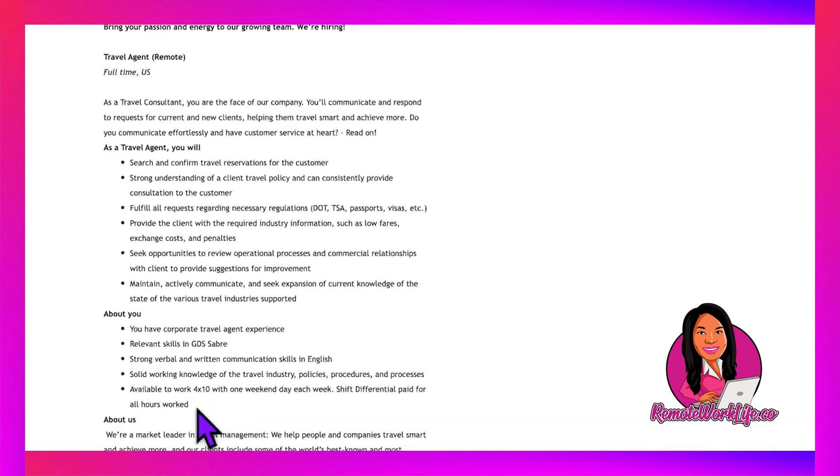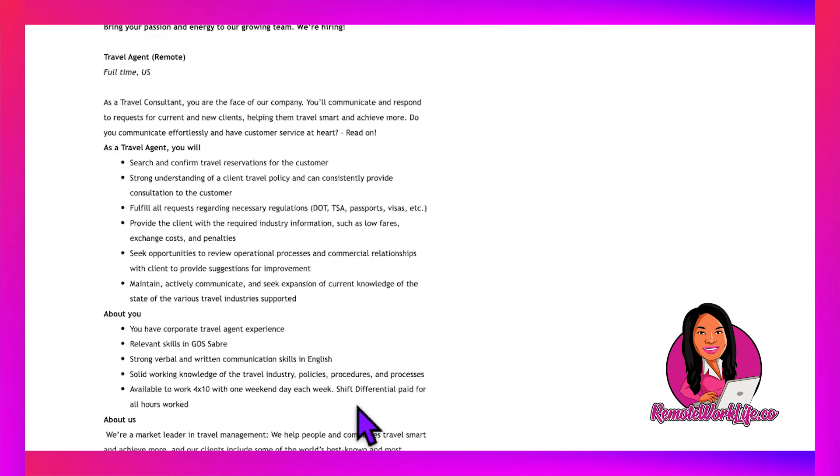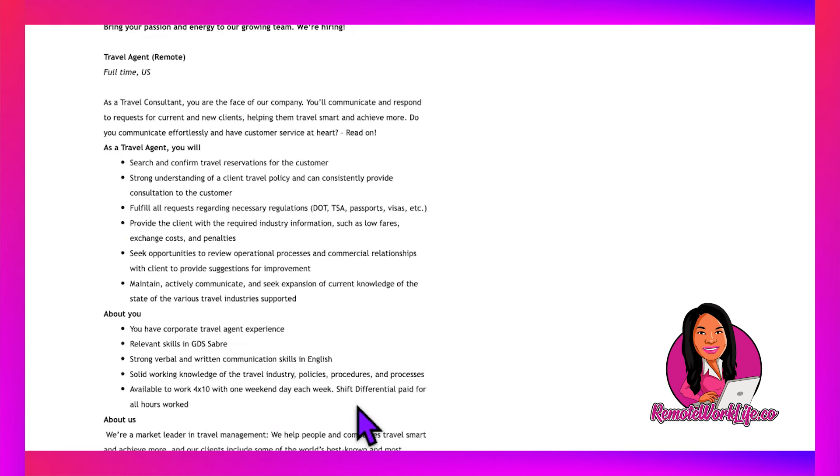You need corporate travel agent experience, relevant GDS Sabre experience, strong communication skills, and solid knowledge of travel industry policies. The schedule is four by ten with one weekend day each week—four days at 10 hours each, then three days off. You get a shift differential, so you could earn more.